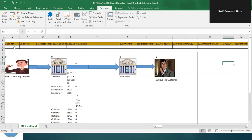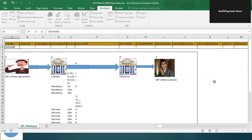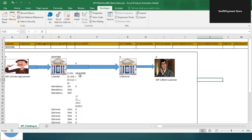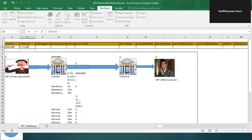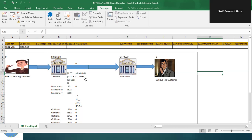Let's say the sender bank is State Bank of India, SBI. As soon as I enter it, all the respective data will be mapped into the respective MT103 message fields. In this case, State Bank of India is mapped into block one as the message sender, and the message receiver — let's say Citi Bank — is mapped into the respective field as well.